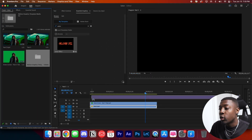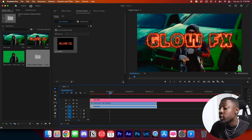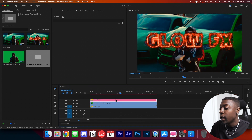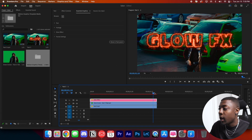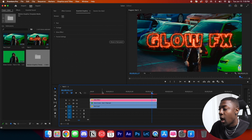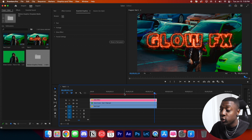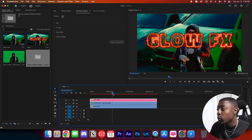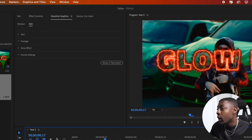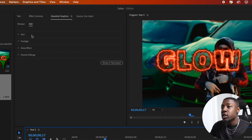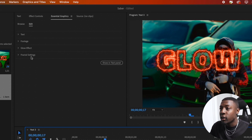Just go ahead and drag that onto your timeline. It should look something like this — it should just say Glow Effects. I went ahead and scaled it down to the correct size and it should run smoothly depending on what computer you're using. I'm using a Mac Mini with the M2 chip, so it's running pretty well. Go to your Essential Graphics tab and you should see where it says text, footage, glow effect, and fractal settings.